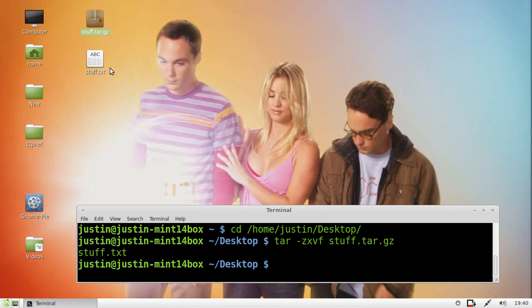Ta-da, there we go. We've extracted the file. In this case it's a text file that's also named stuff.